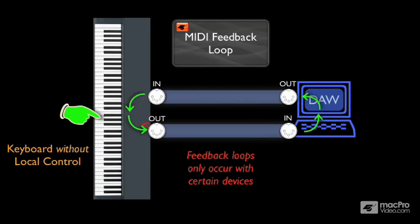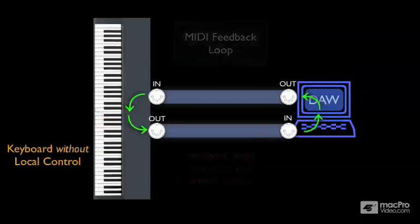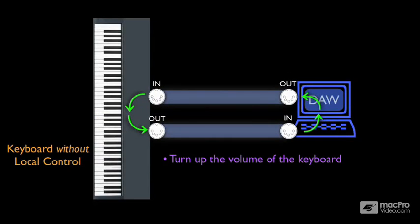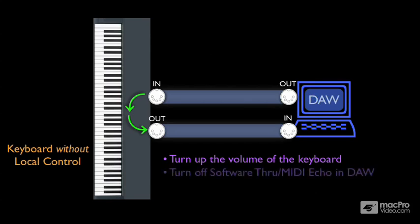But if all you're interested in doing is sequencing parts from that keyboard itself, then of course, you'll have to have the volume turned up on the keyboard. But you'll want to turn off the MIDI echo, or software through function, on your DAW to prevent from hearing that icky doubled note sound, but also to prevent the possibility of a MIDI feedback loop.